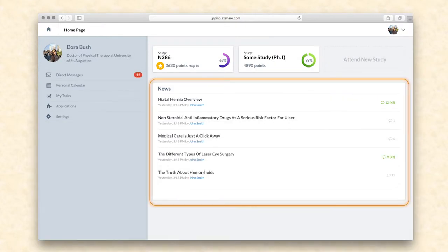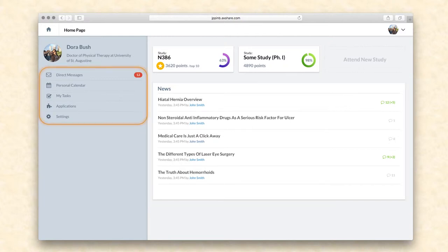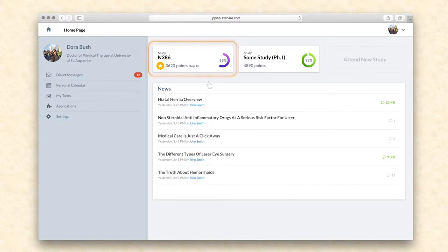There is also a news section below that with general content from the sponsor. On the left-hand side there is also a menu, featuring links to instant messaging with study peers and the sponsored study management team, a personal calendar and tasks across all studies, deployed applications, and settings for a given person.